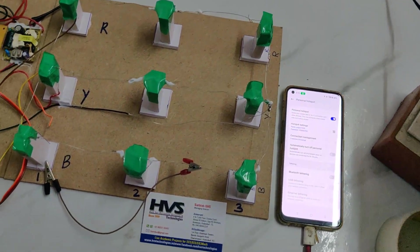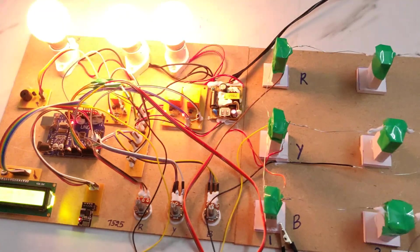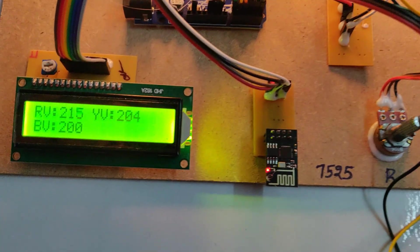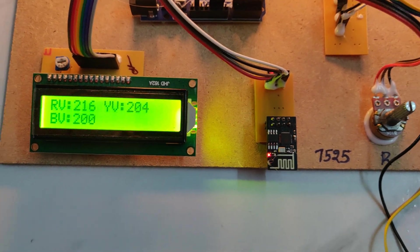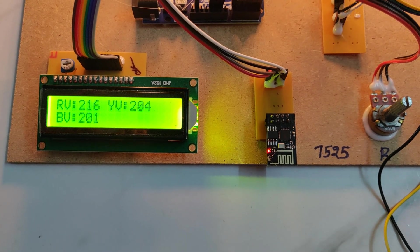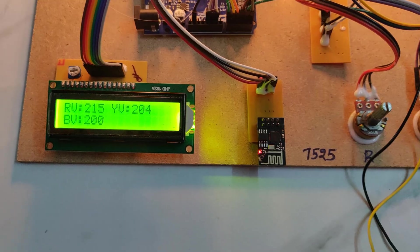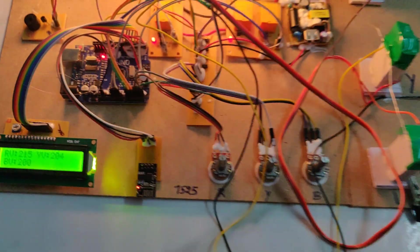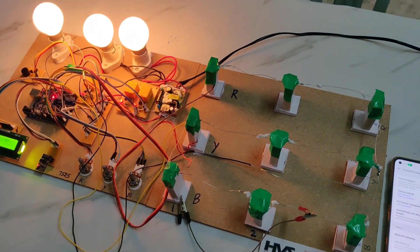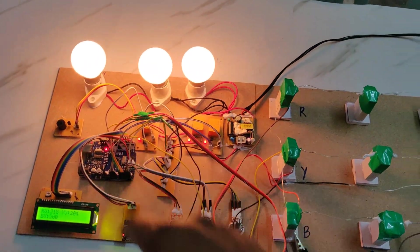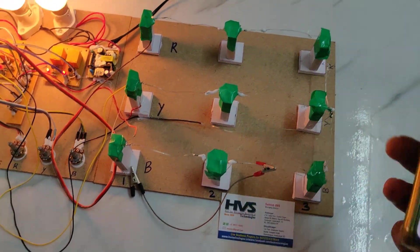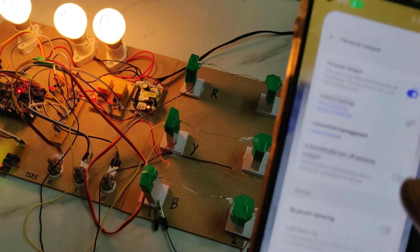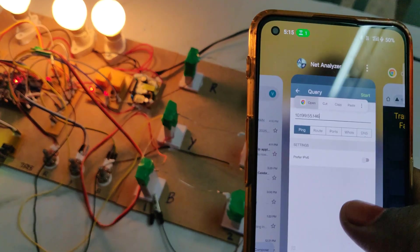Once we turn on the power supply, a welcome message will be displayed on the LCD screen. After that the voltages - red phase, yellow phase, and blue phase - are continuously monitored. Everything is normal, these three lights are on status only. On your mobile phone you can see one device is connected.